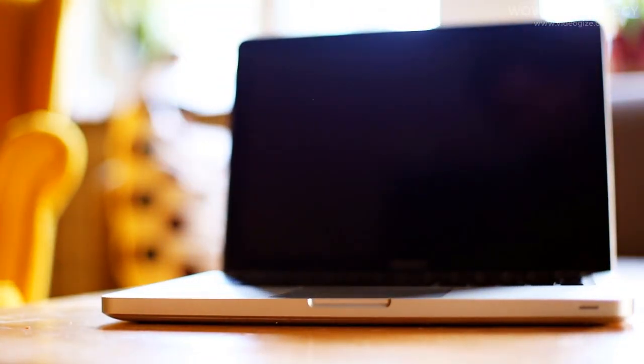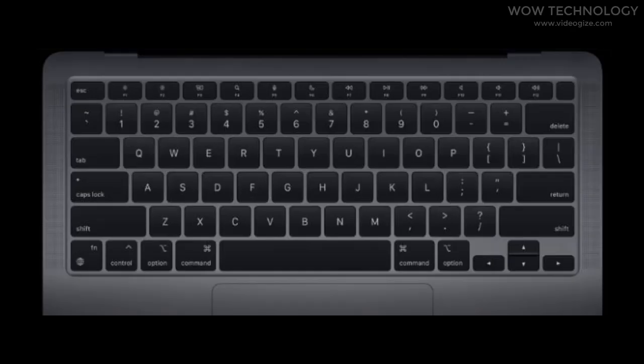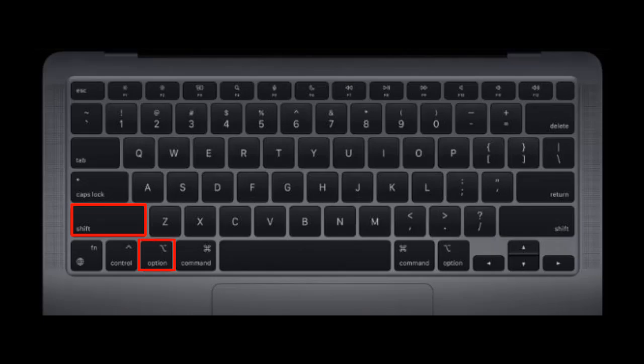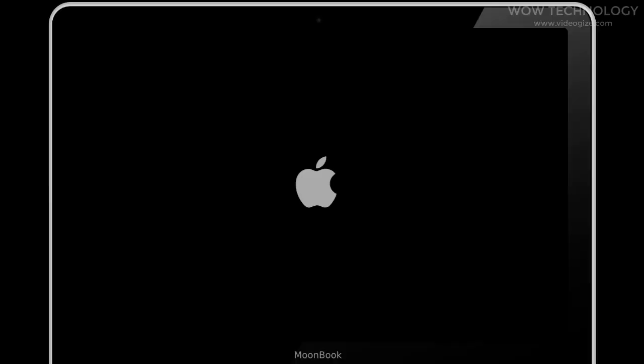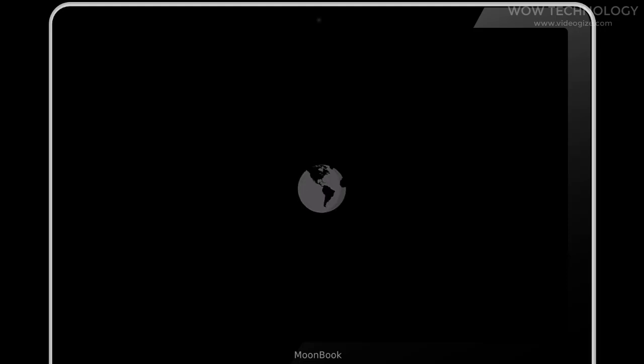First you need to completely shut down your Mac, then press power button and immediately hold down shift, option, command and R keys together. Hold them down until you see a spinning globe. It may take 5 seconds.